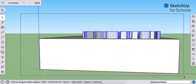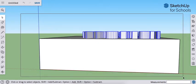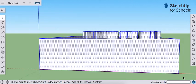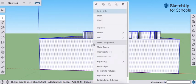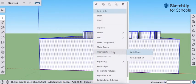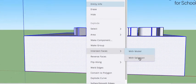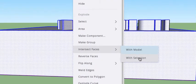Now I'm going to select everything. Right-click. And I'm going to intersect the faces with the selection.